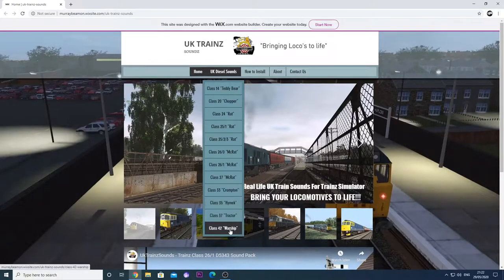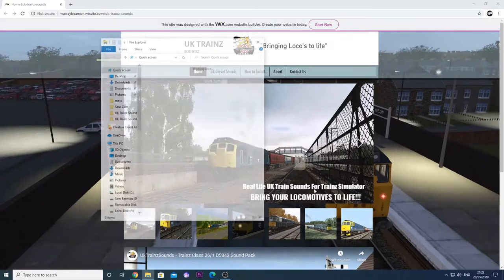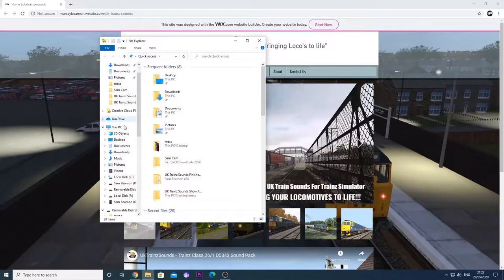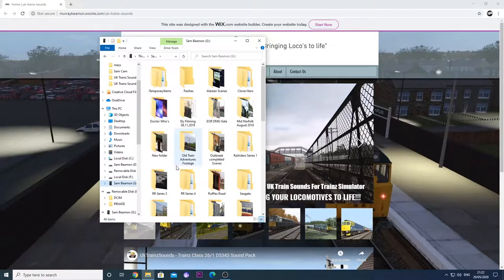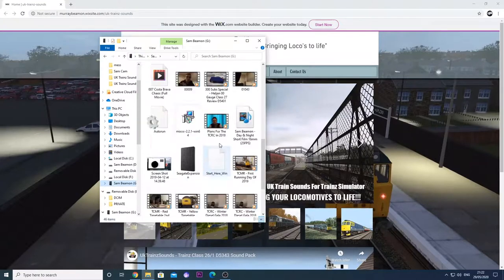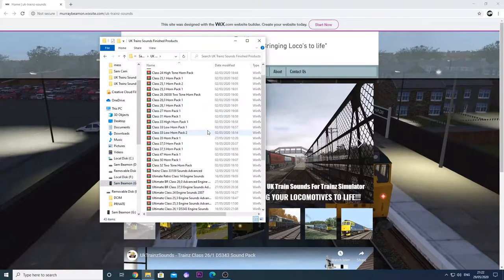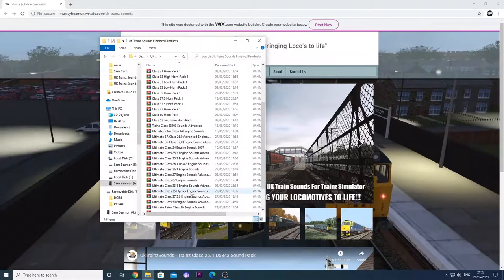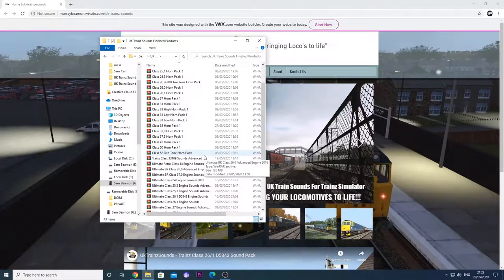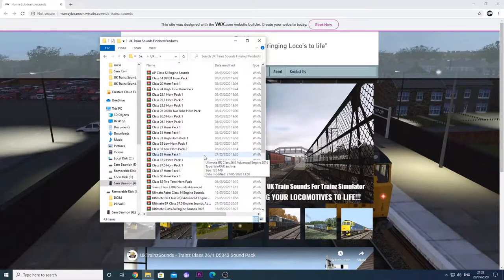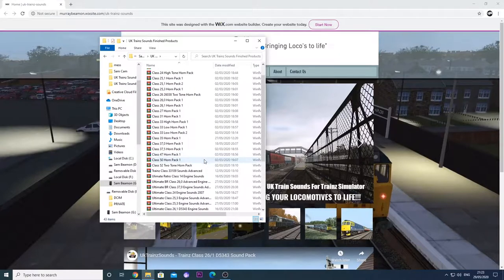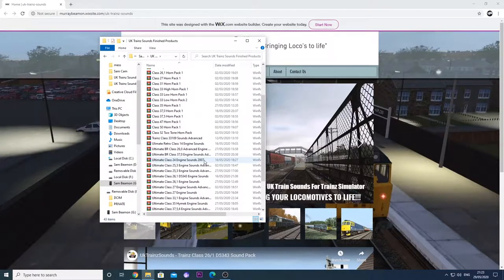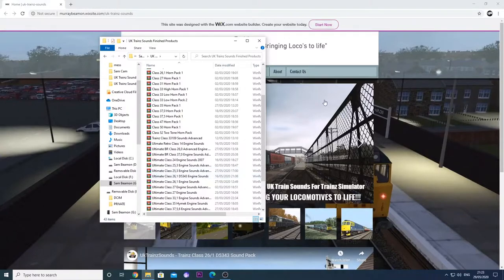I have all of the sounds saved to my hard drive so I'm going to go down to Sam Beeman G and UKTrainSounds finished products and here we have all of our sounds. So the question is, what sound should I install? I need to think about what sounds I need to install on my trains.